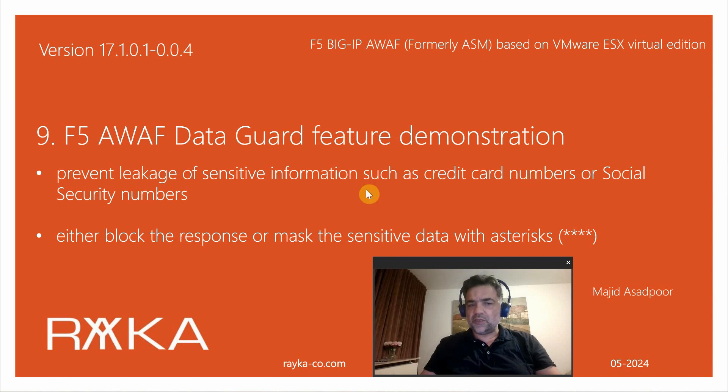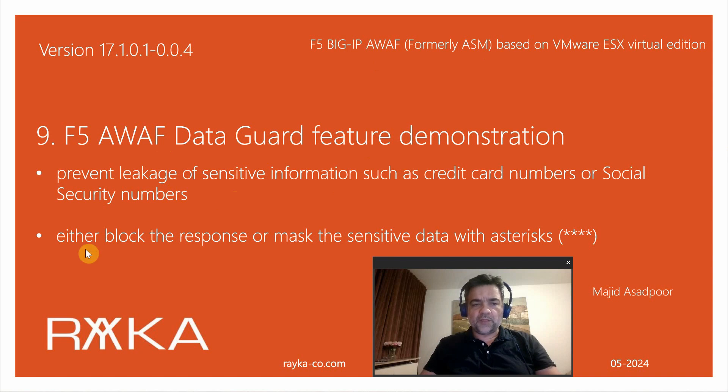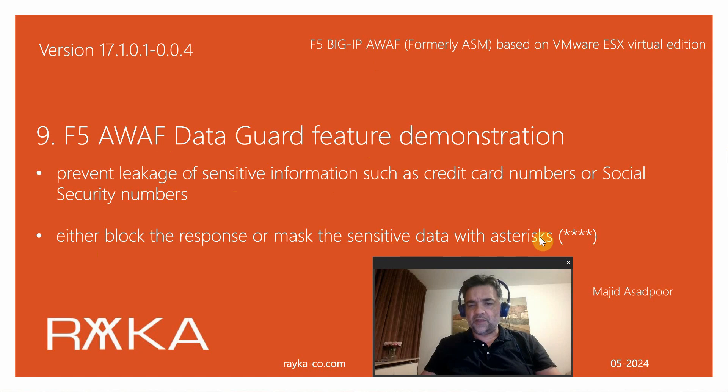Social security numbers, email addresses, telephone numbers and many other sensitive information. You have the options to either block the response or mask sensitive data with asterisks.